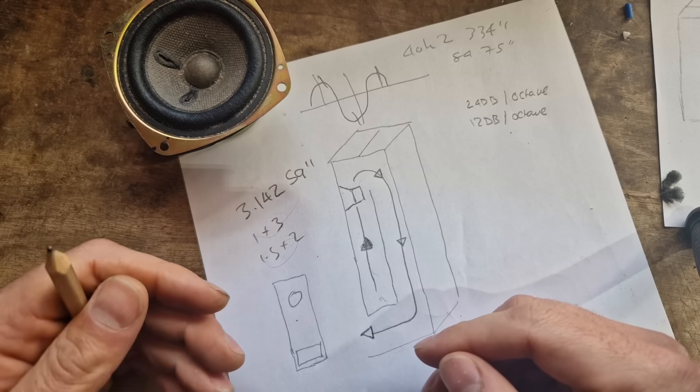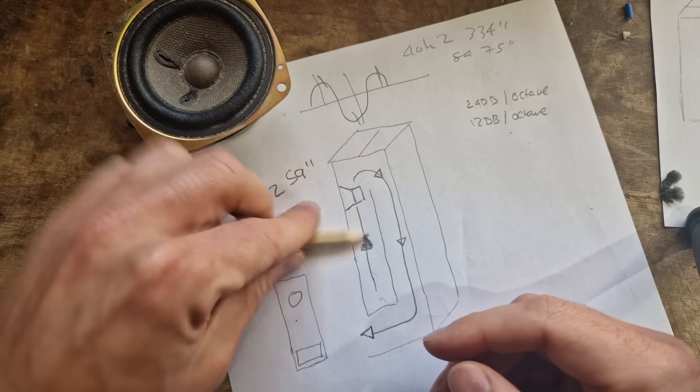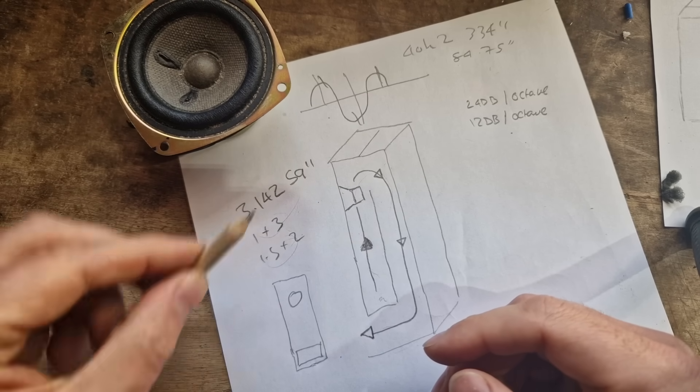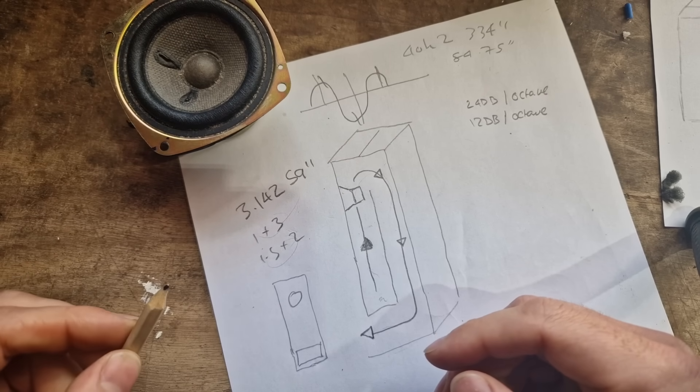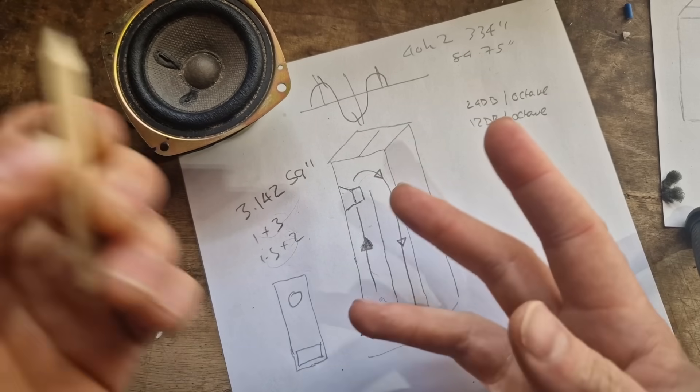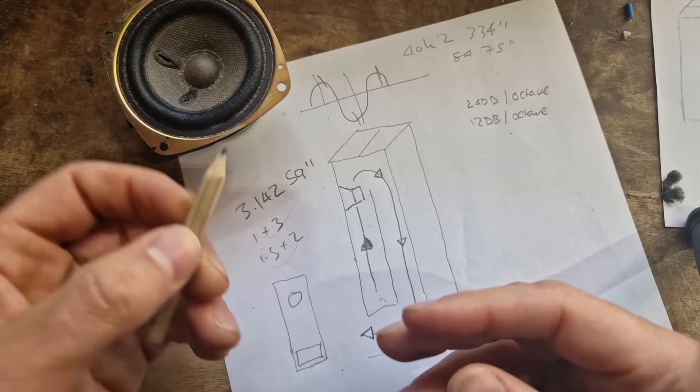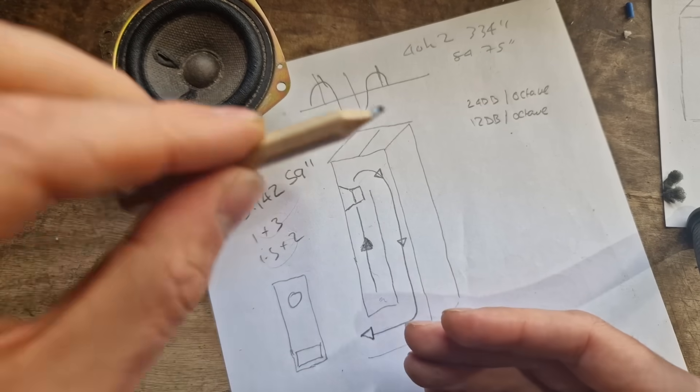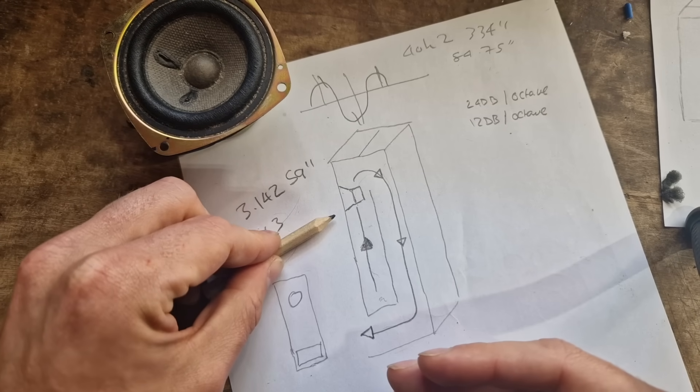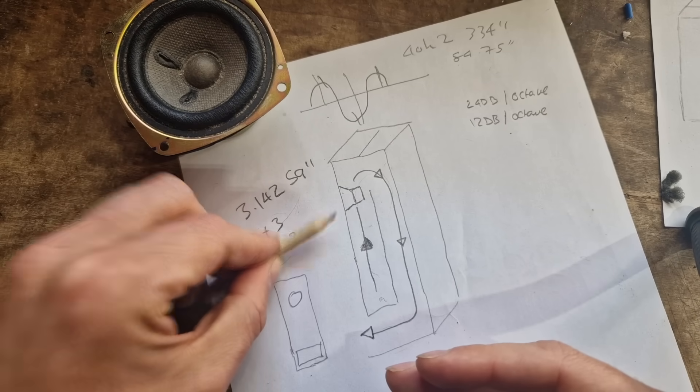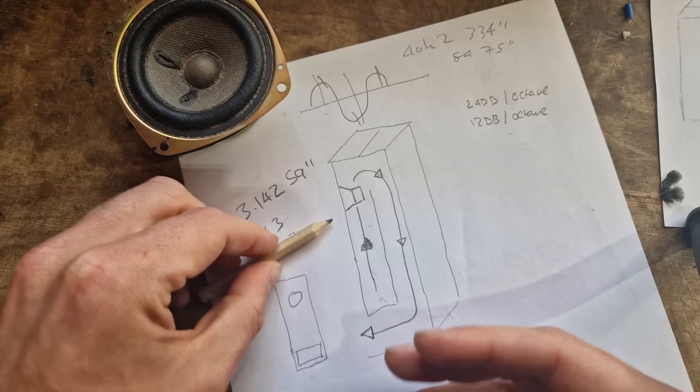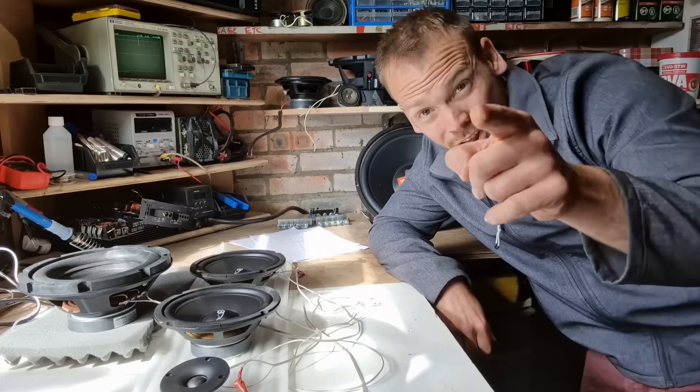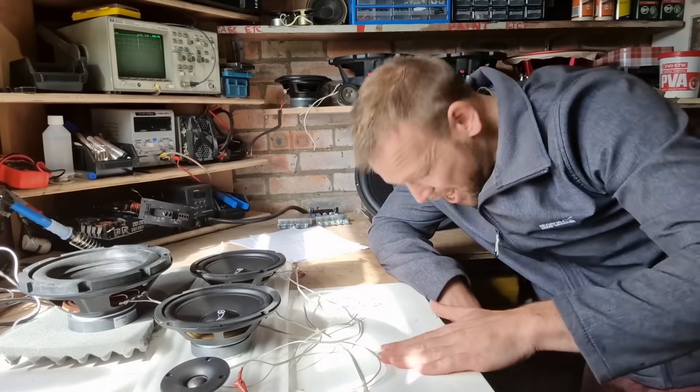Now, I know there's going to be some people in the comments that are going to write, you're not doing it properly, or there's another way of doing transmission lines, or something along those bloody lines. I'm aware this is to show the basic principles and whether you can make cheap speakers sound a bit less cheap. Got it?